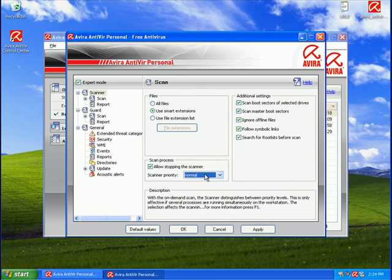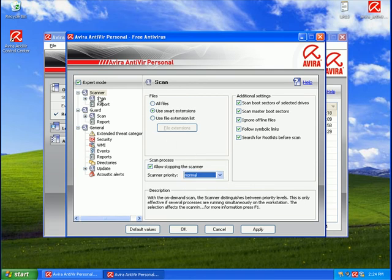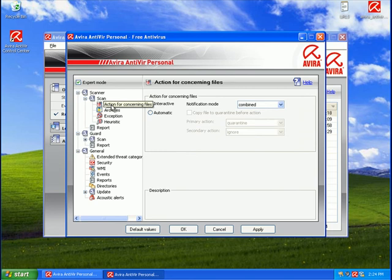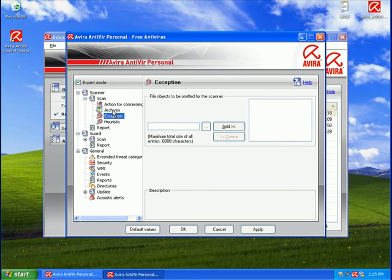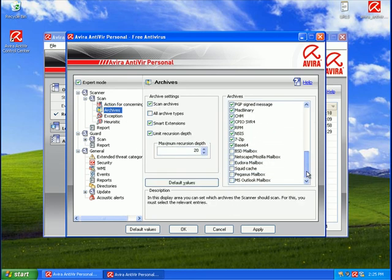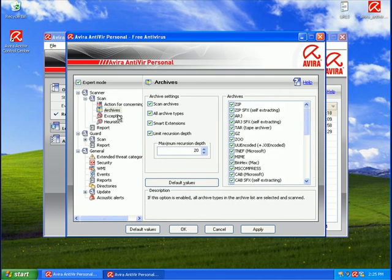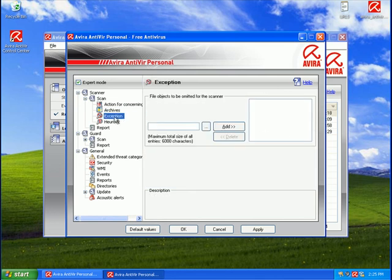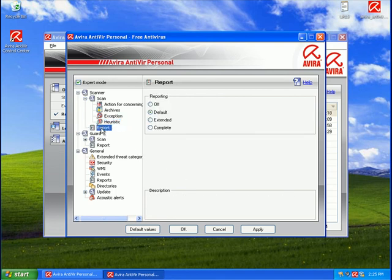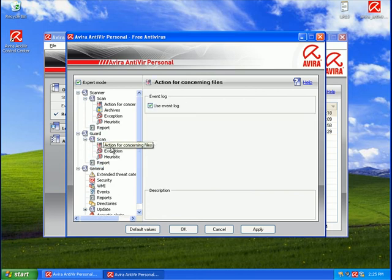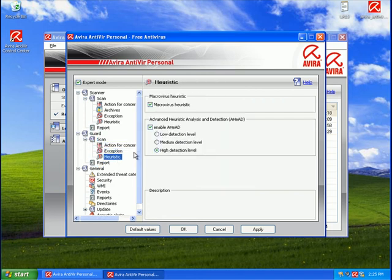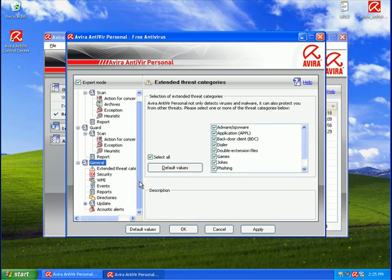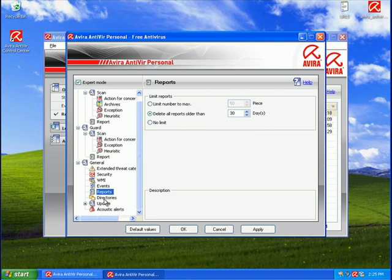In expert mode scanner, here's your on-demand scanner. You can turn everything up. Normally I set the scanner priority to low because that means everything else takes higher priority than it, and that will cause you usually less lag. Scan archives, exclusion list if you want to. Here's the heuristics we did earlier during the setup. And here's guard, your real-time protection. Everything's all turned up. There are a few miscellaneous items you can turn up, and the update options.